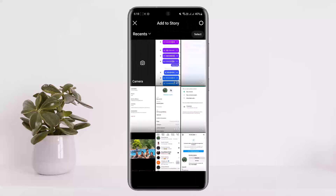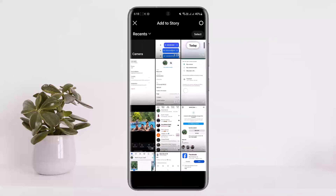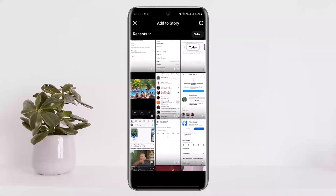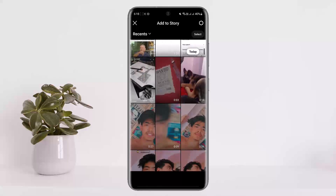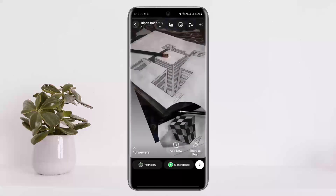Simply tap on there and you can see you'll be able to choose the item or media that you wish to add to your story. I'll just choose this single picture here.